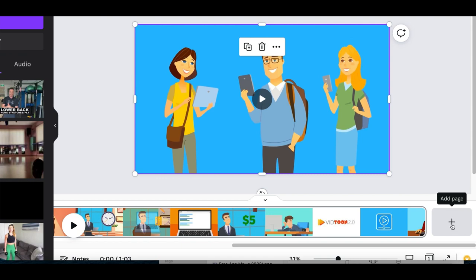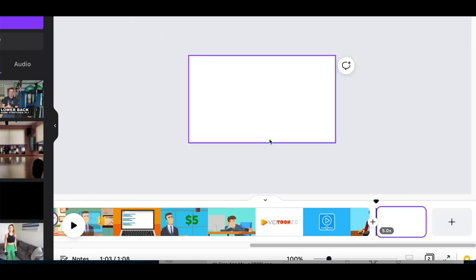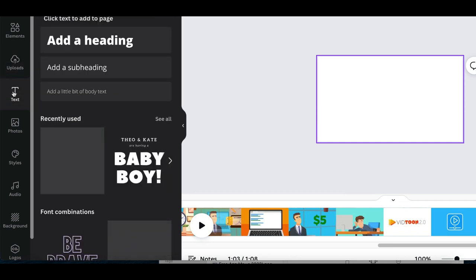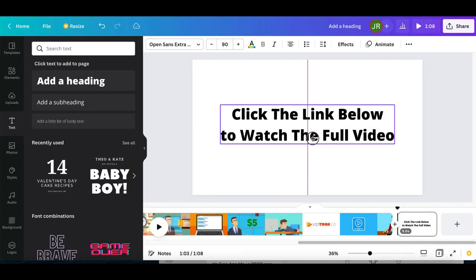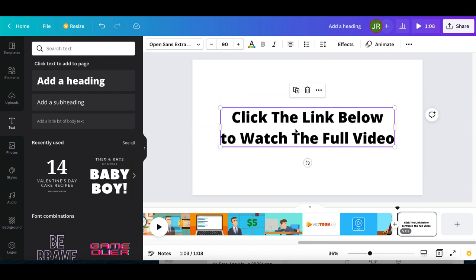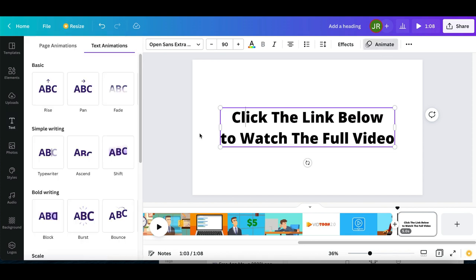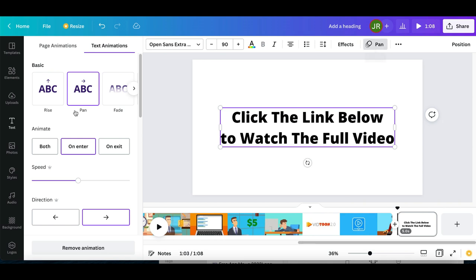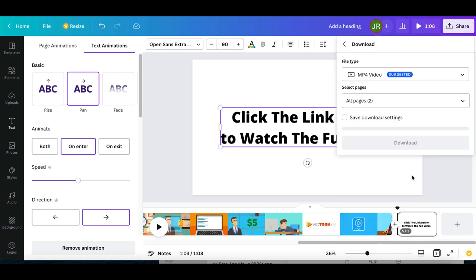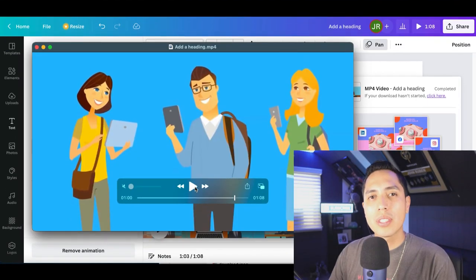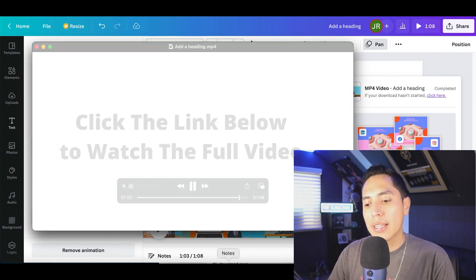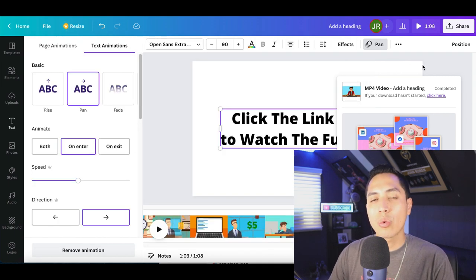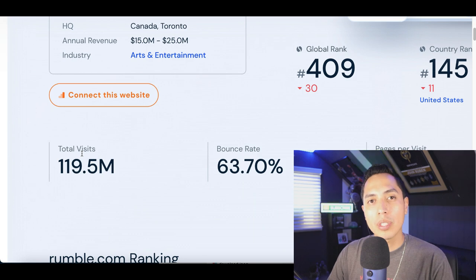Go ahead and cut it off at about 60 seconds, then click Done at the very top and you'll have a brand new 60-second video. Click the little plus icon where it says Add Page, go to the left-hand side, click on the text icon, and type in a simple message like 'Click the link below to watch the full video.' Make sure it's centered, then add some animation by clicking Animate at the top. Once done, click Share, then Download to save the video to your computer.